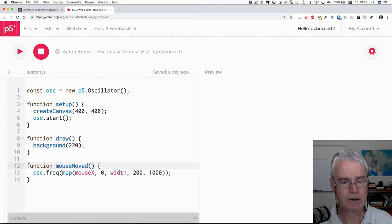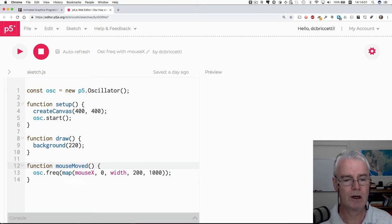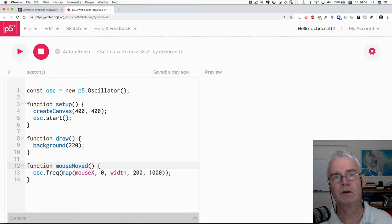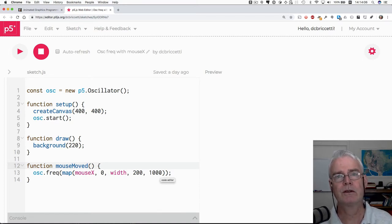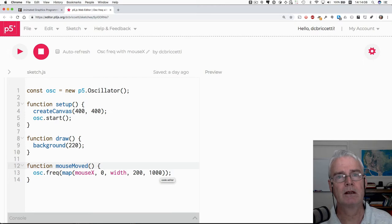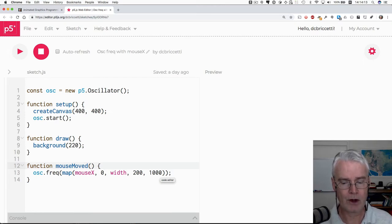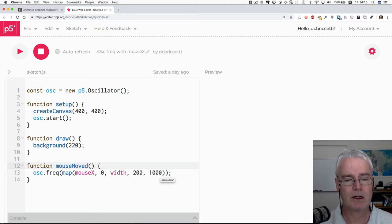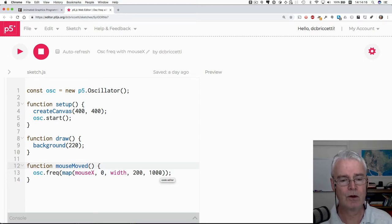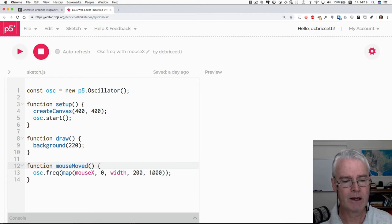And this sort of complicated expression here gives us frequencies between 200 hertz and 1000 hertz. Hertz means cycles per second. Sound waves occur at certain frequencies and they're measured in hertz. So 200 cycles per second is 200 hertz and so on.